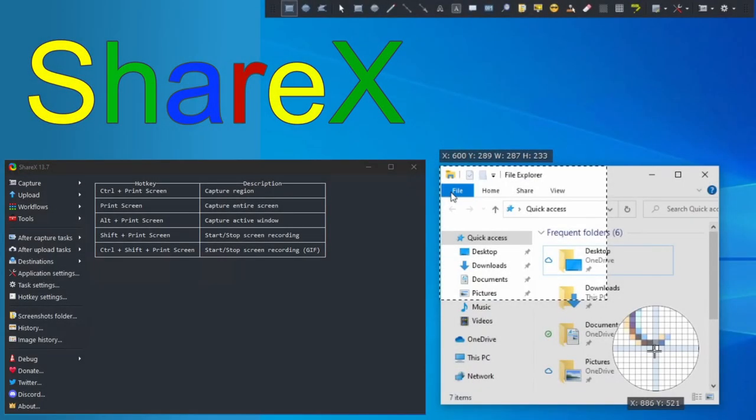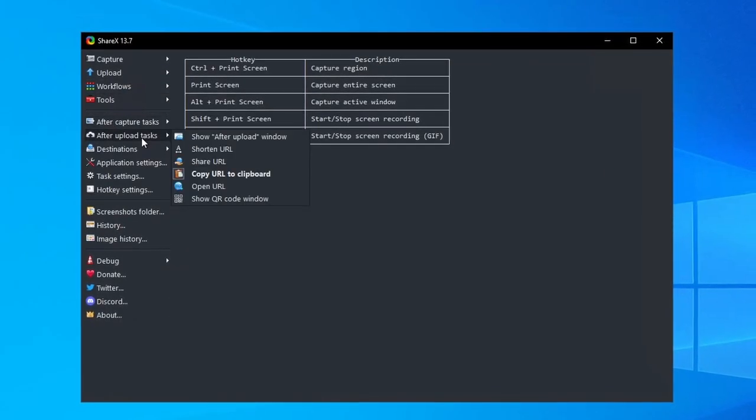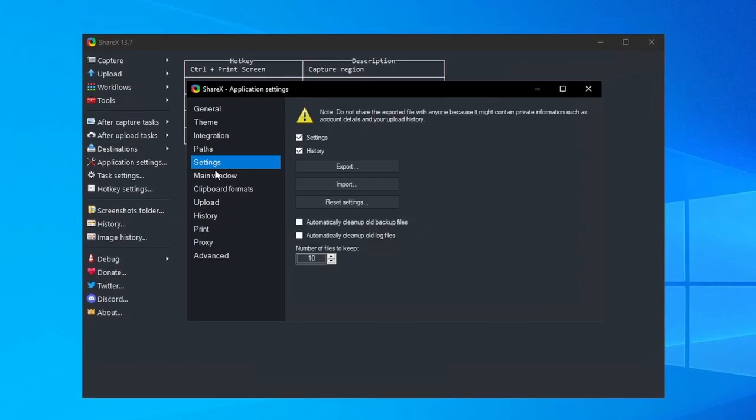Last up, our heavyweight champion in this category is ShareX, a free and open source offering replete with features, and I do mean replete.